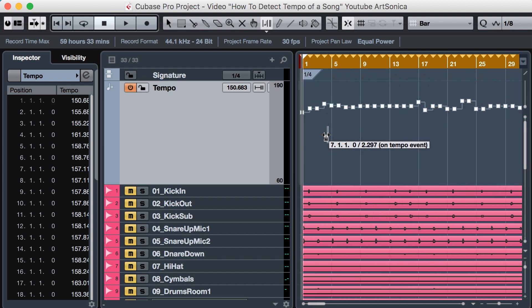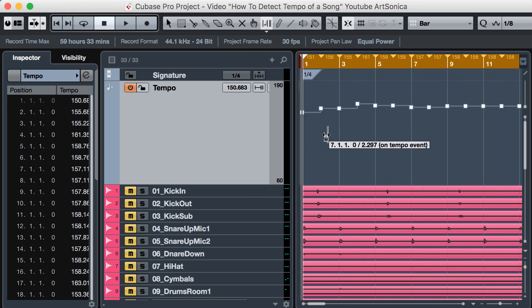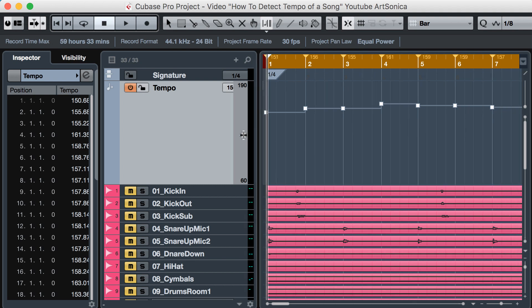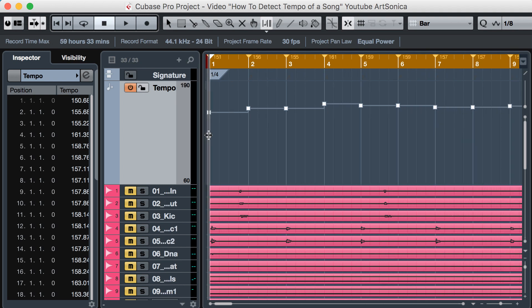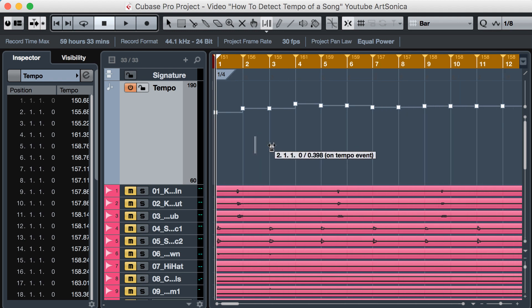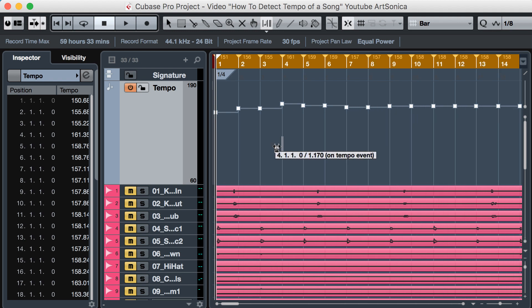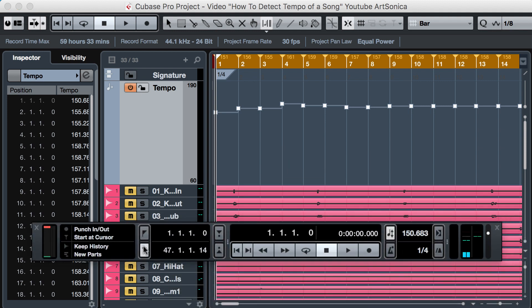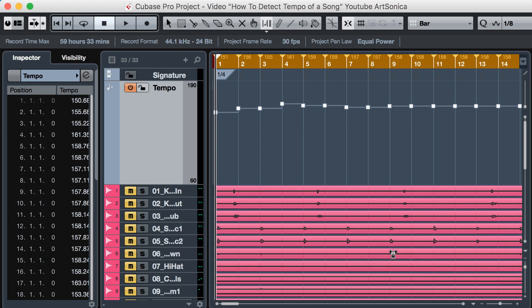If you zoom this, you can see the tempo changes per bar. Let's check this tempo map by activating the metronome.